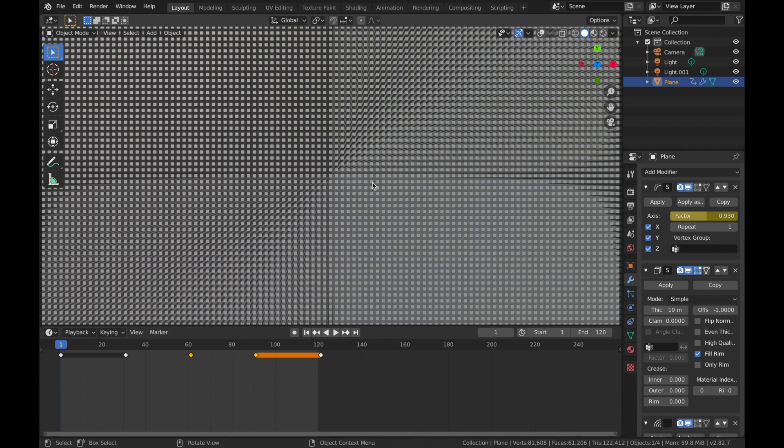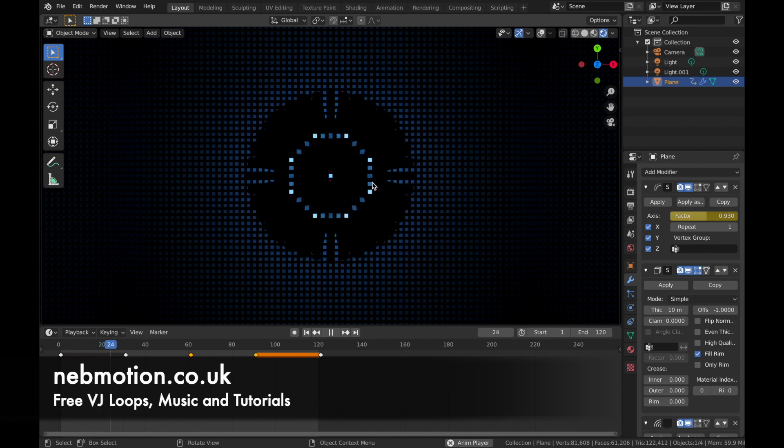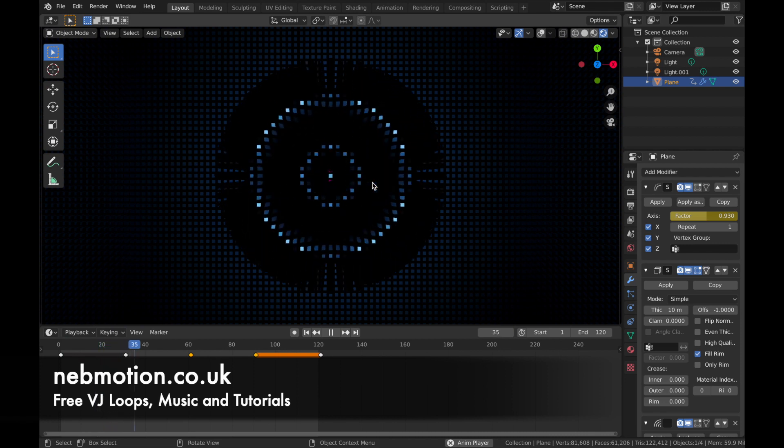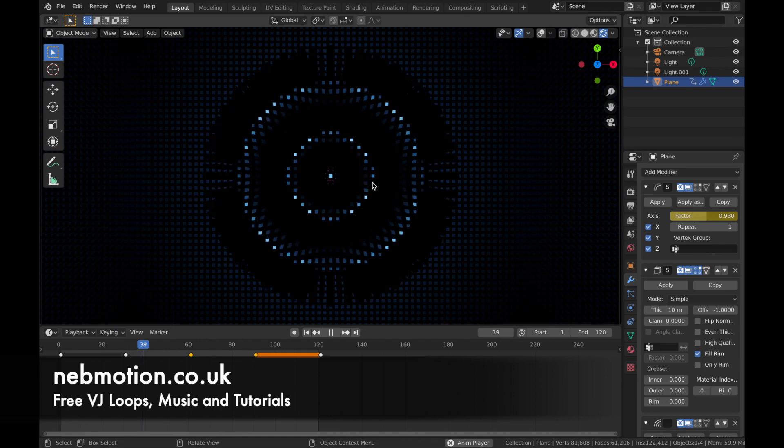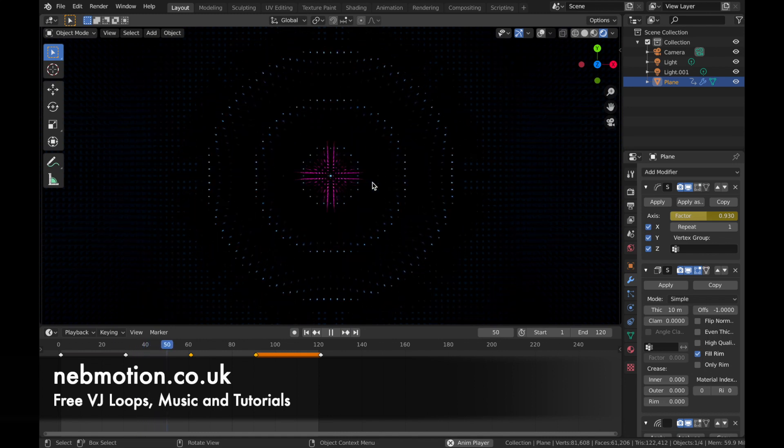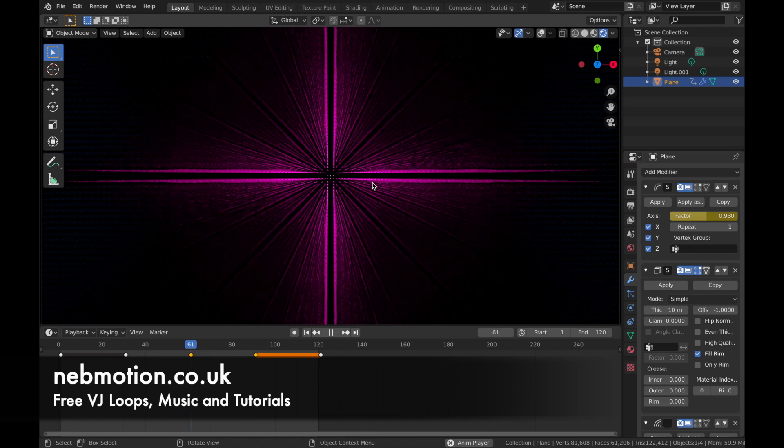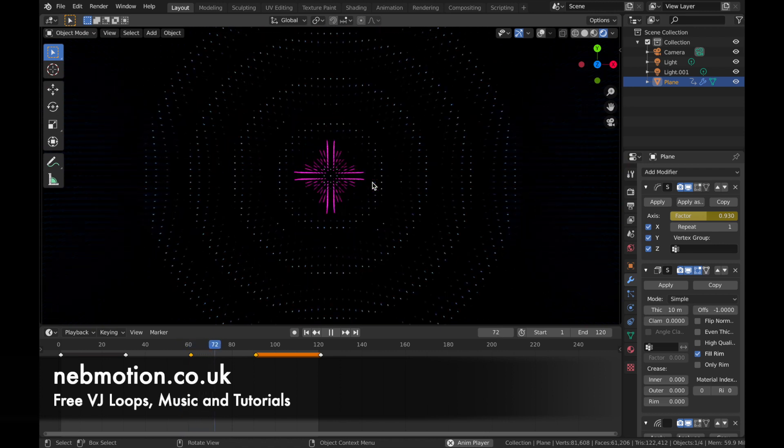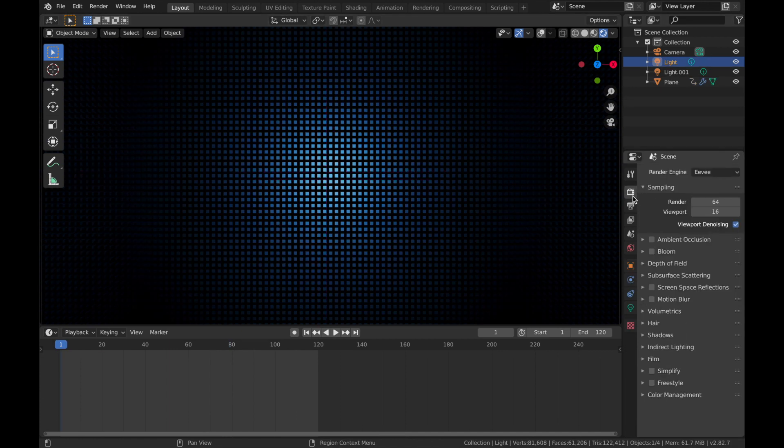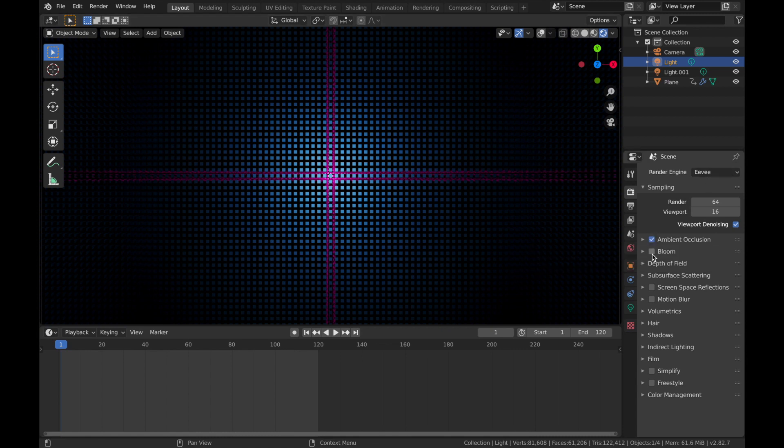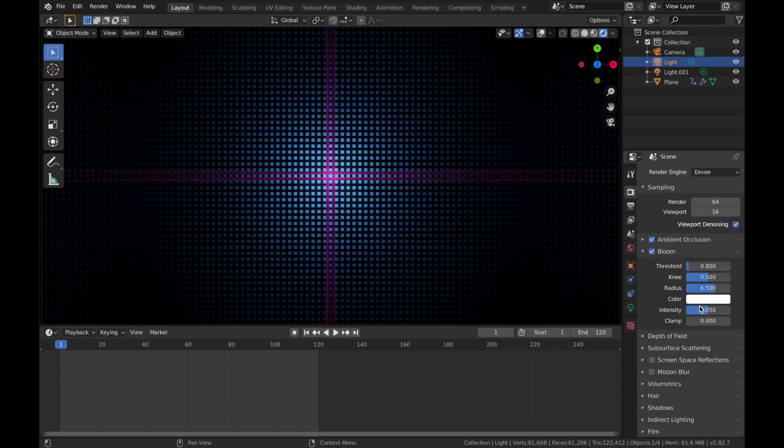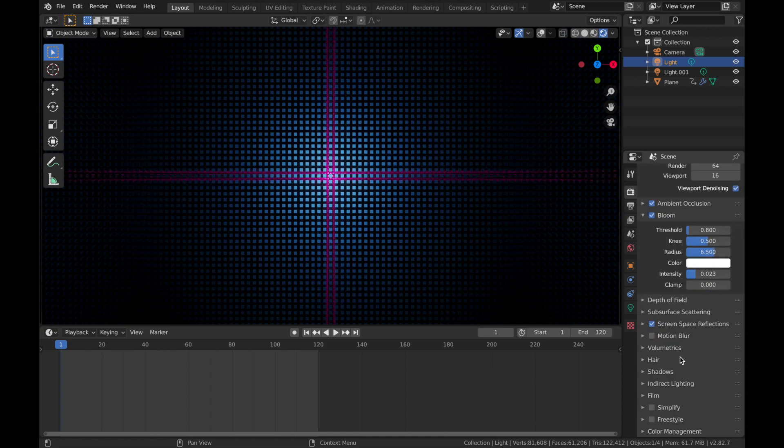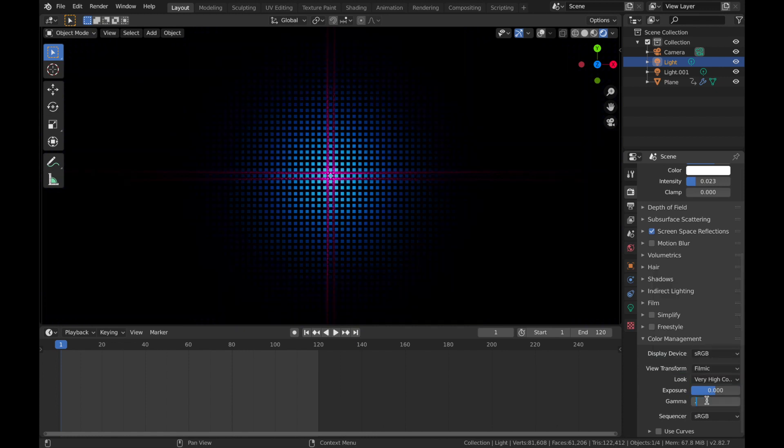I'm just going to play around with the color management now. So if you come to your render engine, we're doing this in Eevee by the way. I'm just going to click ambient occlusion, bloom. We'll just bring it down a bit because the bloom is always strong in Eevee. We'll add some screen space reflections and we'll come down to color management. We're going to give it very high contrast. We're going to bring the gamma to 0.8.